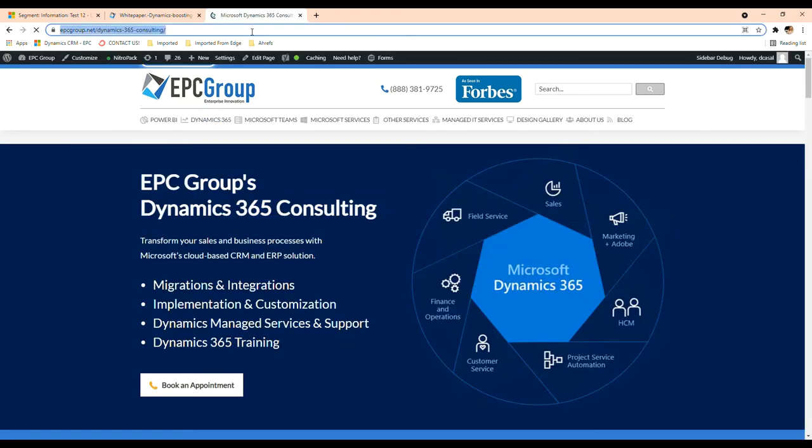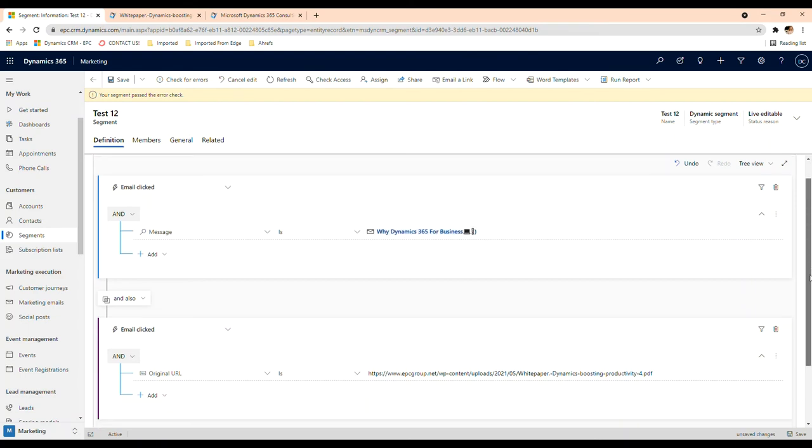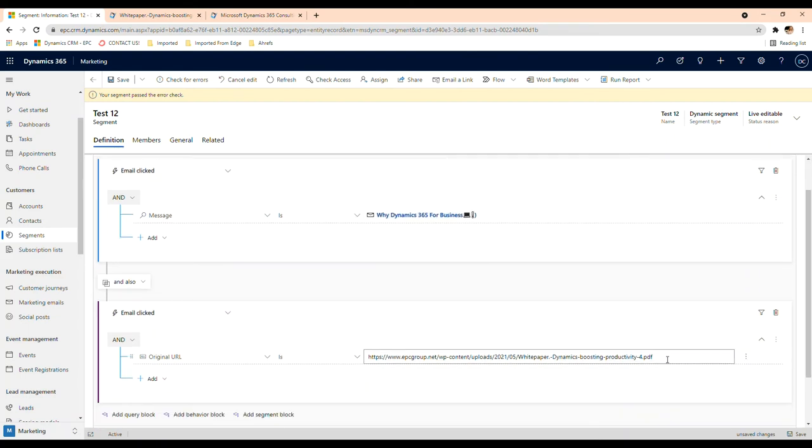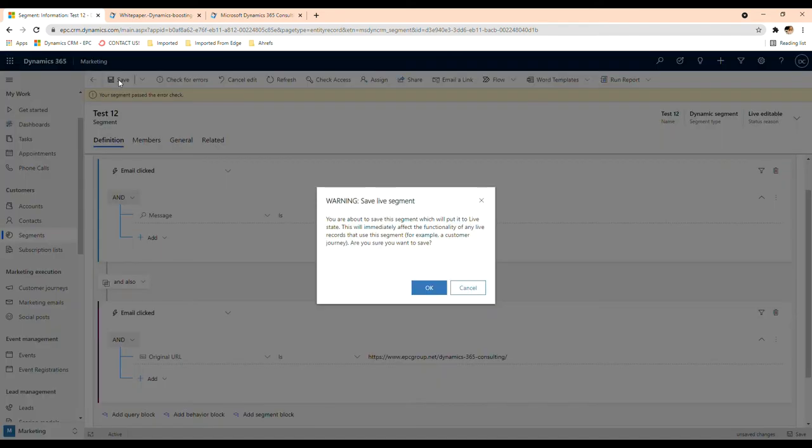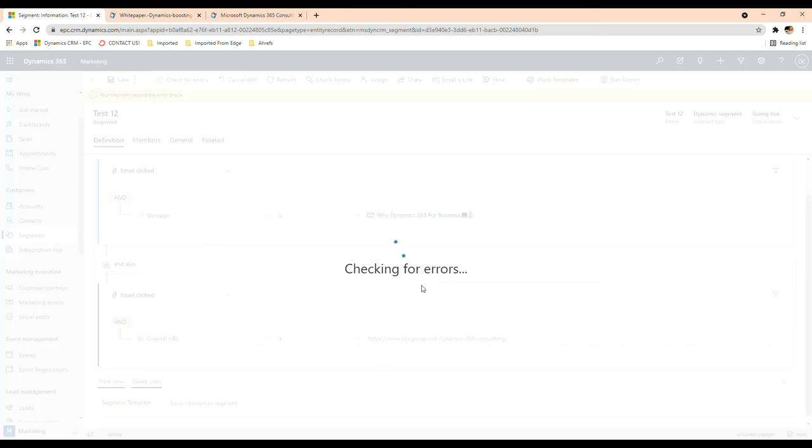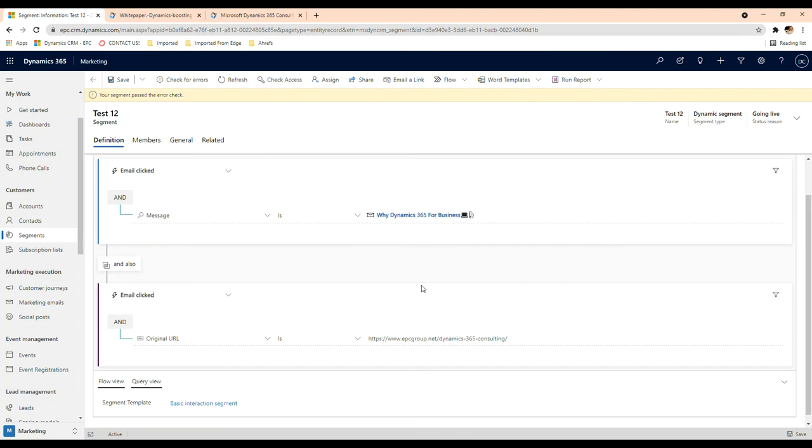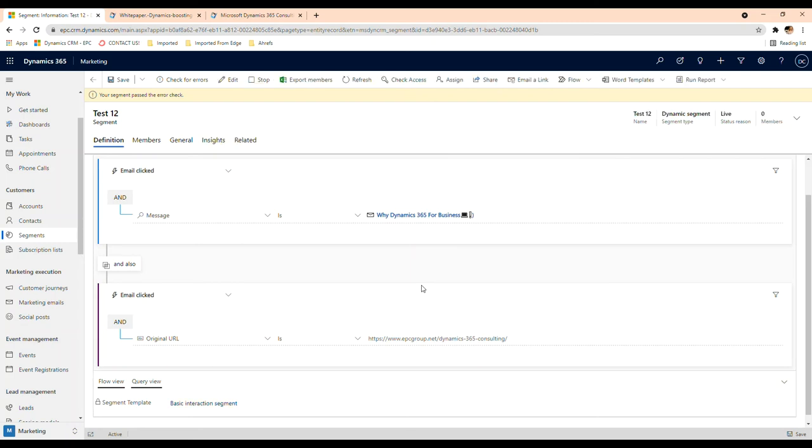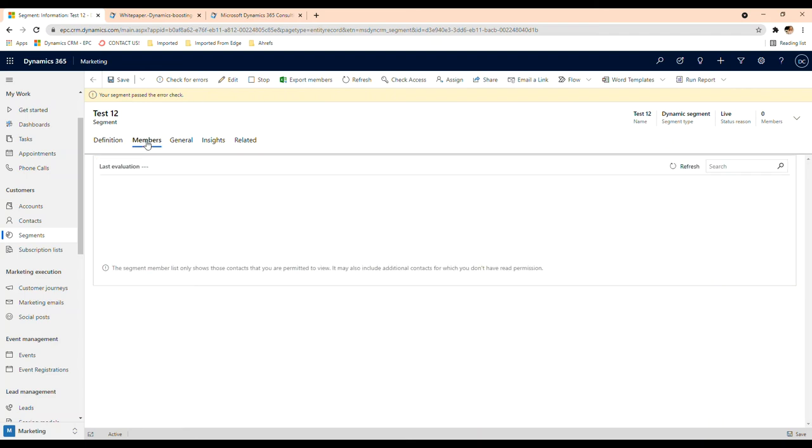I want to know who clicked on this email because this is what I'm setting up here, who clicked on this email campaign that I sent. But I also want to know who clicked on this link or this URL that was inside the email, because that means for me, what that means is they are actually interested. So if they're receiving the email, they're opening it and they're clicking, they're reading and they're clicking on the information, on the links that are inside the email, then that means they're really interested in receiving information that's related to Dynamics 365. So in here I saved it, passed the error check and I can go to members.